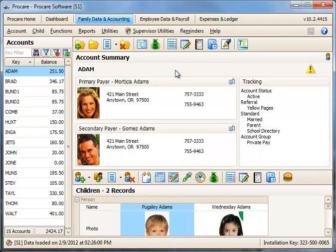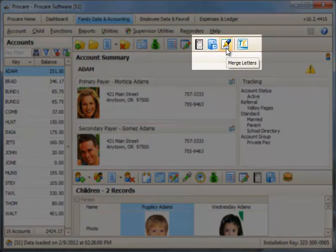It's easy to insert your logo into a letter you've created in ProCare Letter Merge. Just go to the Letter Merge icon.